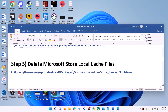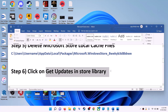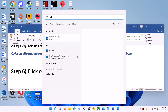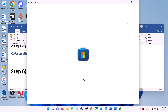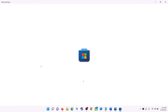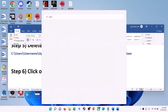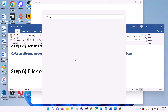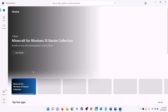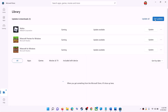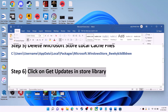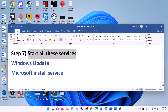The next step is to click Get Updates in the Store Library. Open Microsoft Store, click on Library in the bottom left, then click on Get Updates in the top right. Once all updates are installed, try to use Microsoft Store.